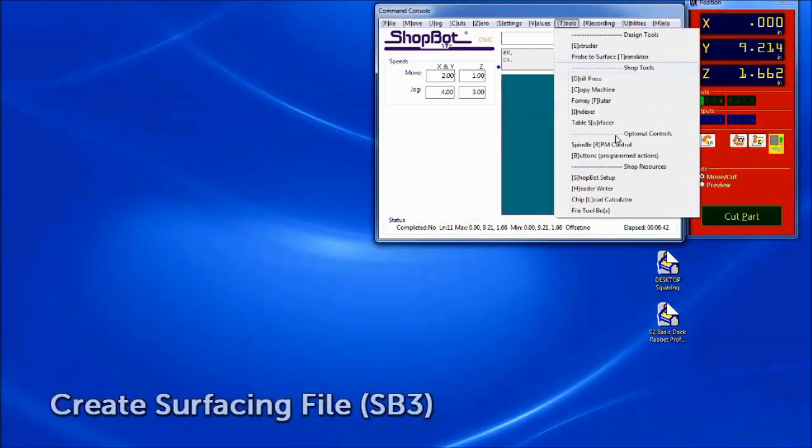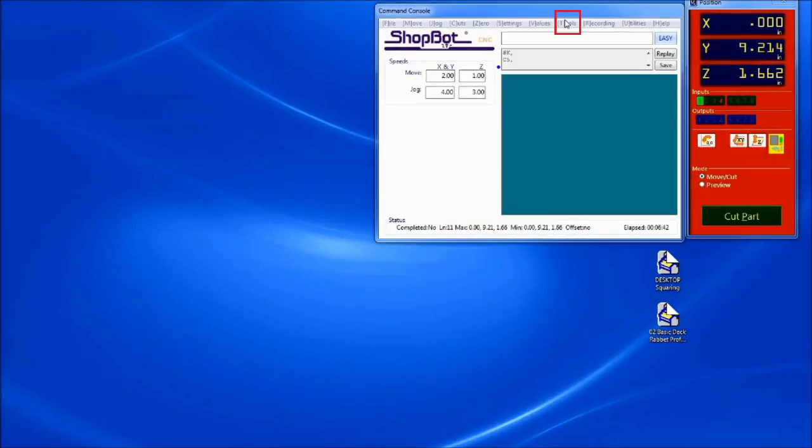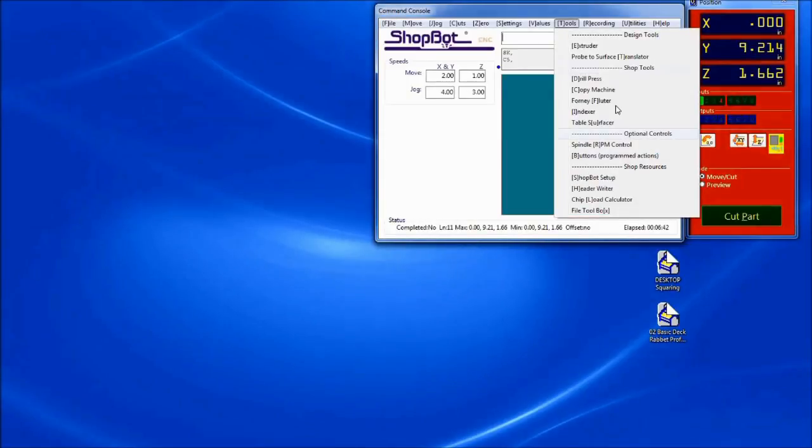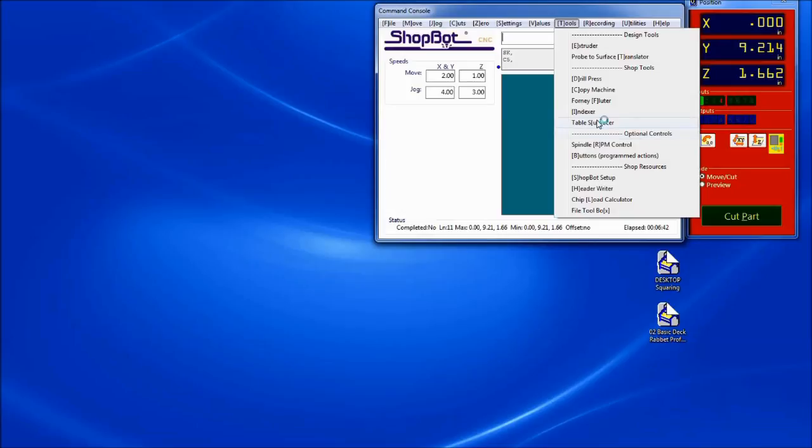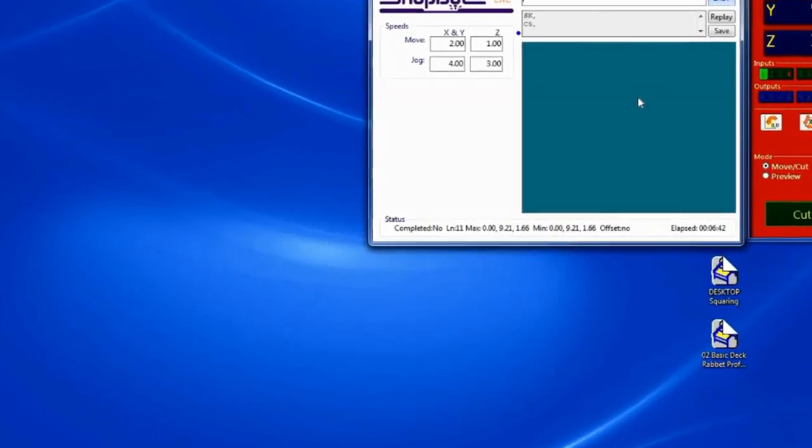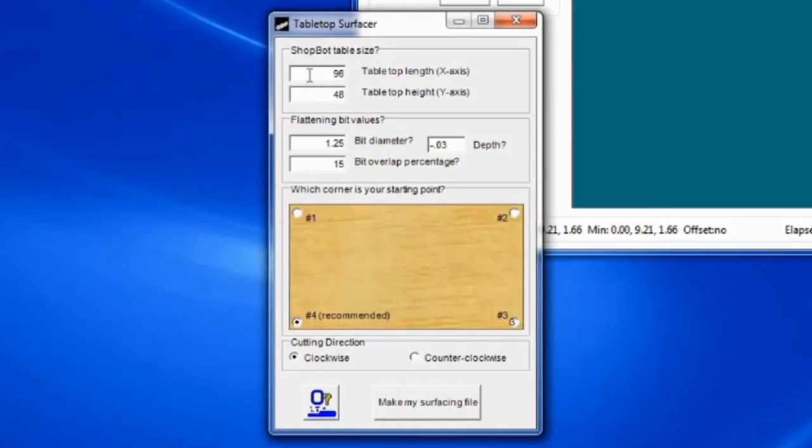Now, to create the surfacing file, we can do this on a different PC while the spindle warms up, or on the ShopBot PC after the warm-up routine is finished. From the ShopBot 3 command console, select Tools Tabletop Surfacer, or type TU in the command bar. A new window will appear, titled Tabletop Surfacer, where we need to confirm the settings for our surfacing file to be cut.